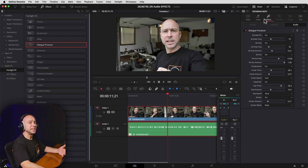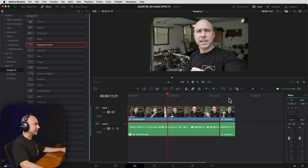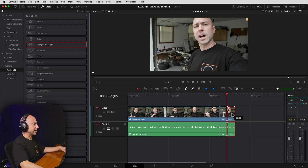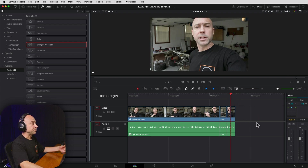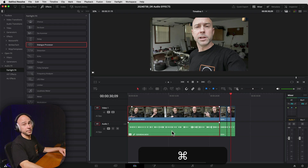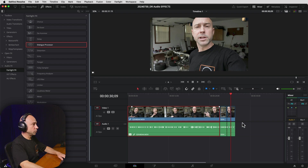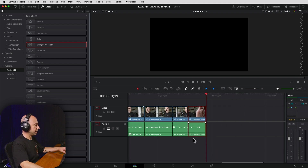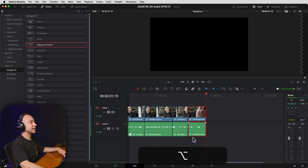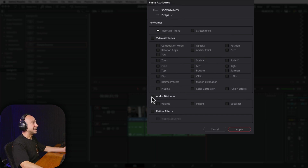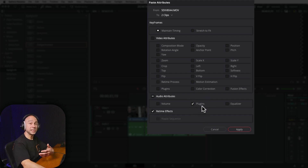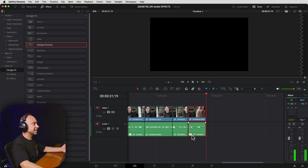Let's say you had a couple of clips that you needed to apply that effect to, but you still didn't want it on the entire track. What you can do is select the clip that has the effect, press Command or Control+C to copy. Go to the new clip you want to paste it onto, and use Option or Alt+V to paste attributes. Come down to Audio Attributes — if you only want the effect and not volume or EQ, select Plugins only. That will paste the plugin onto that clip. Hit Apply.